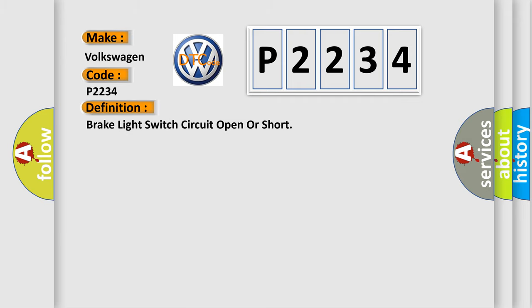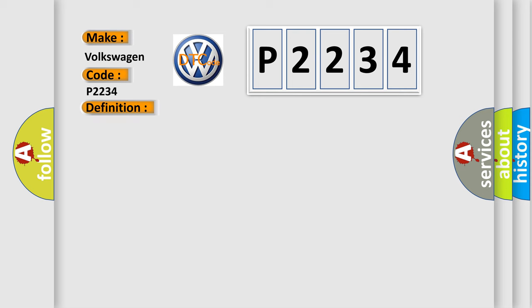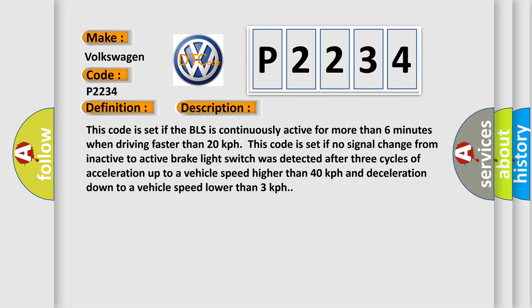Brake light switch circuit open or short. And now this is a short description of this DTC code. This code is set if the BLS is continuously active for more than six minutes when driving faster than 20 km per hour.